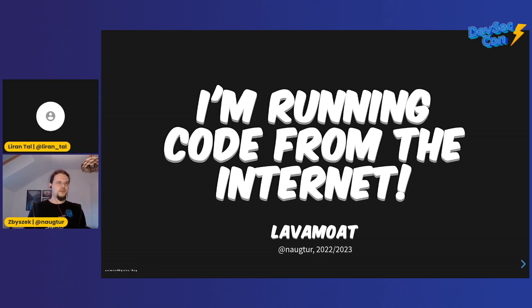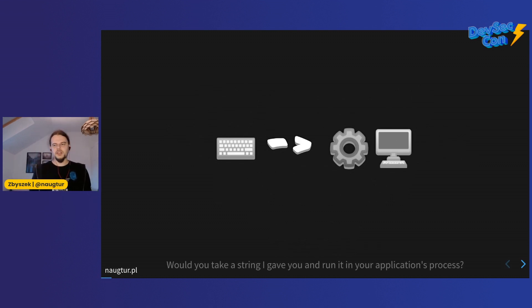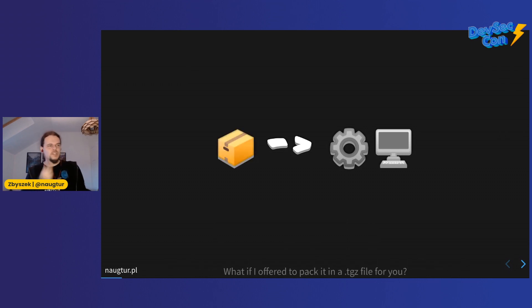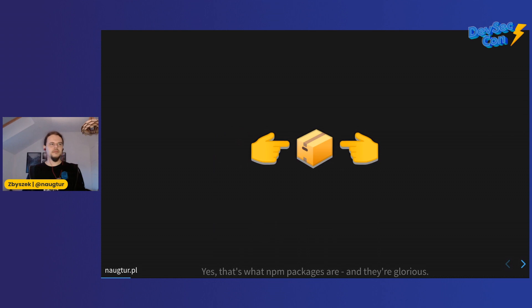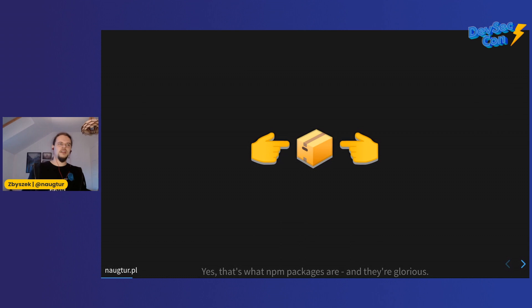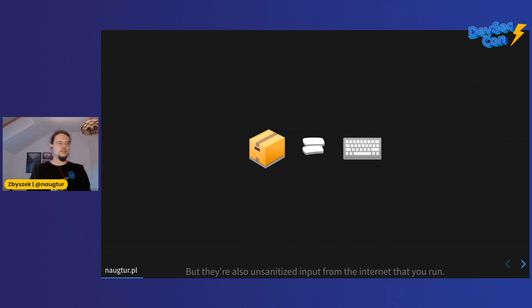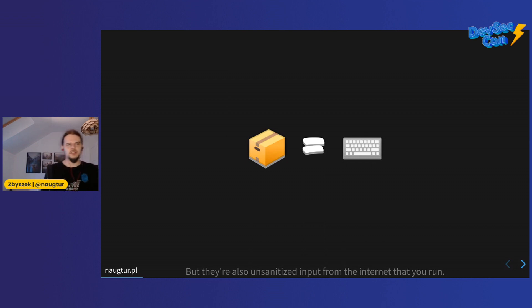Imagine I offered you a string of text written in JavaScript. Would you put that in your application and run it? What if I offered it as a tar.gz file - does that help? I guess so, because that's what an npm package is, and everyone keeps using them every day. We do that a lot, and I just wanted to make sure you understand npm packages are just bits of code in a tar.gz file. These are inputs from the internet that everyone tells you to sanitize. Do you sanitize your npm packages?